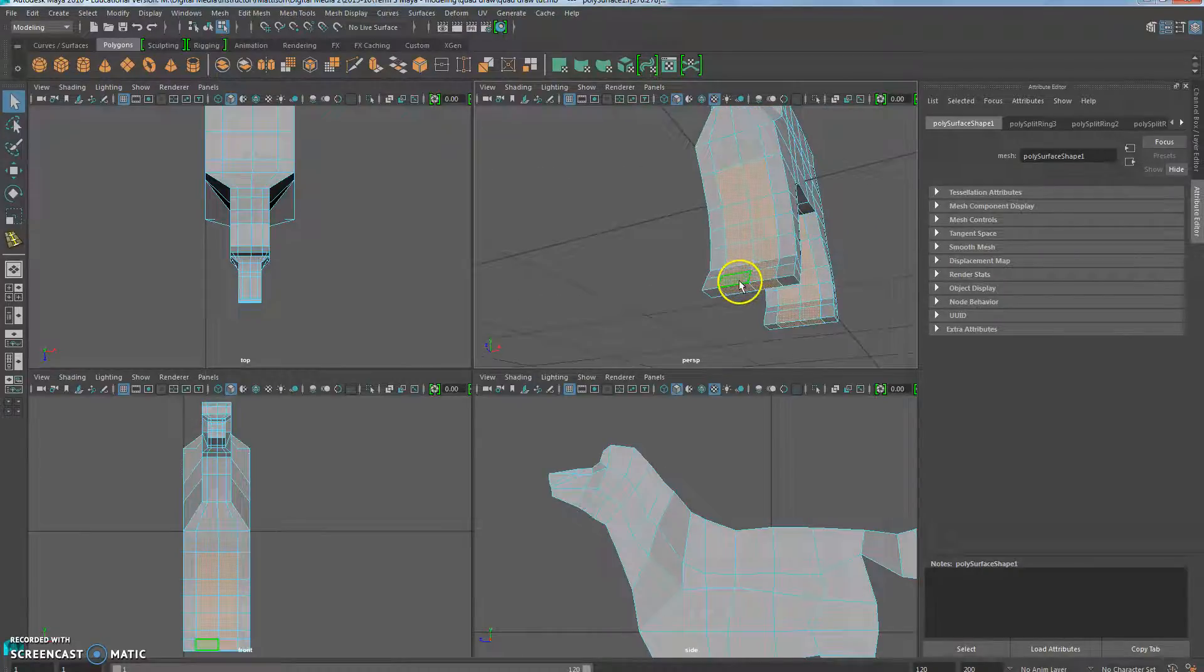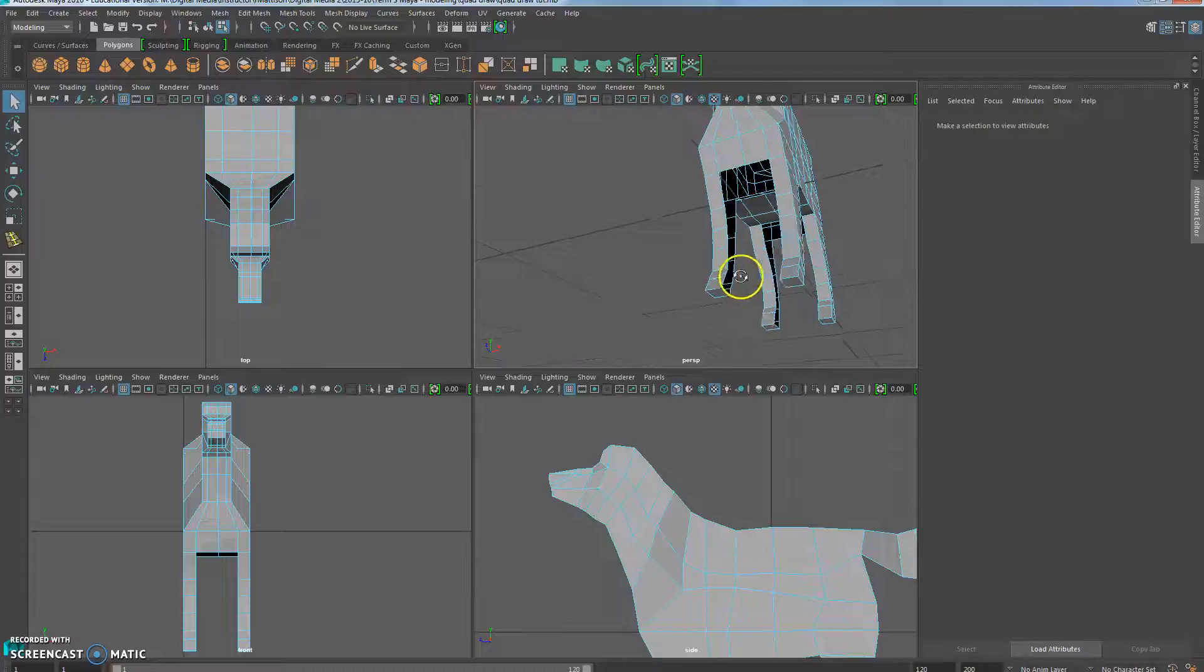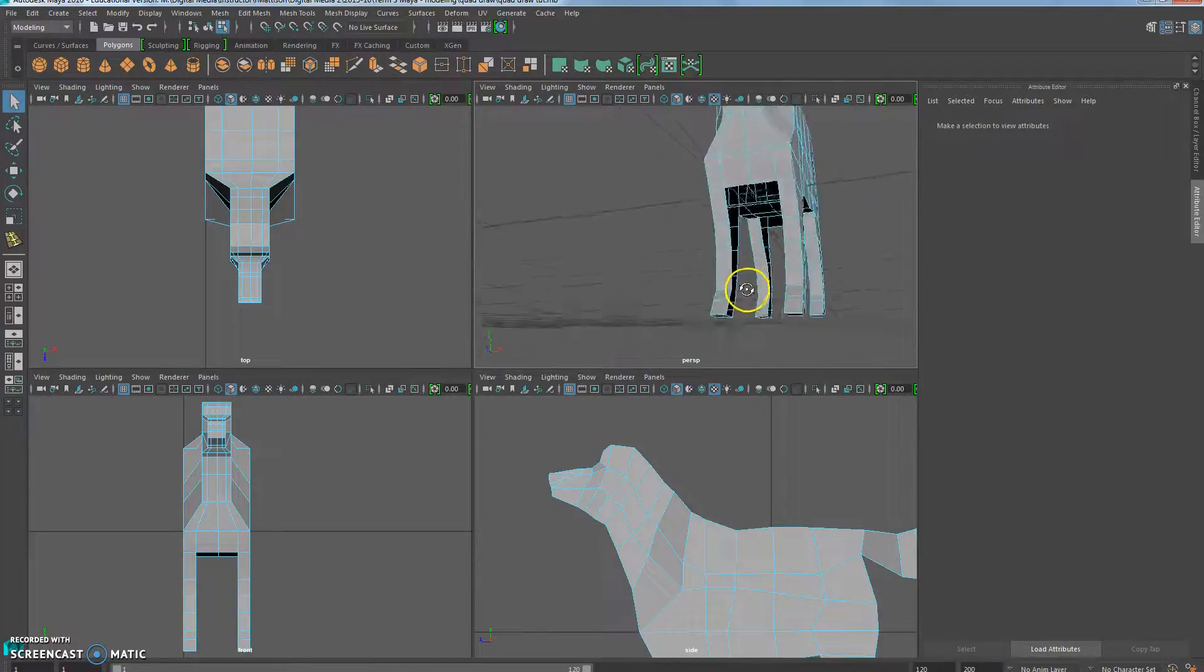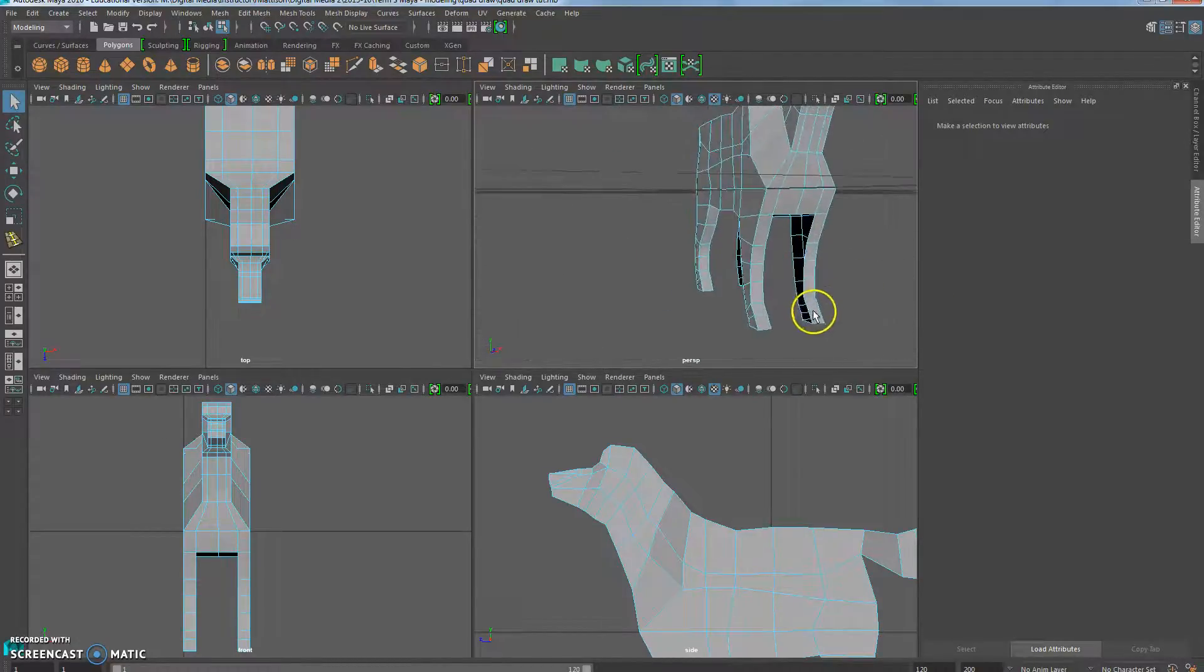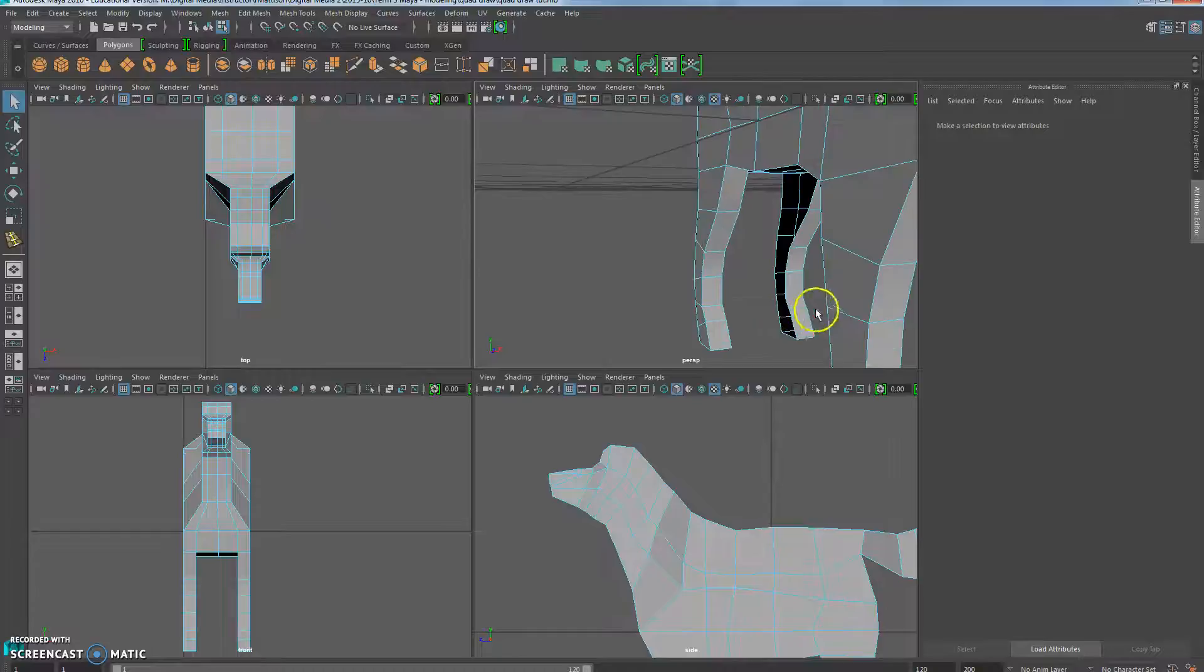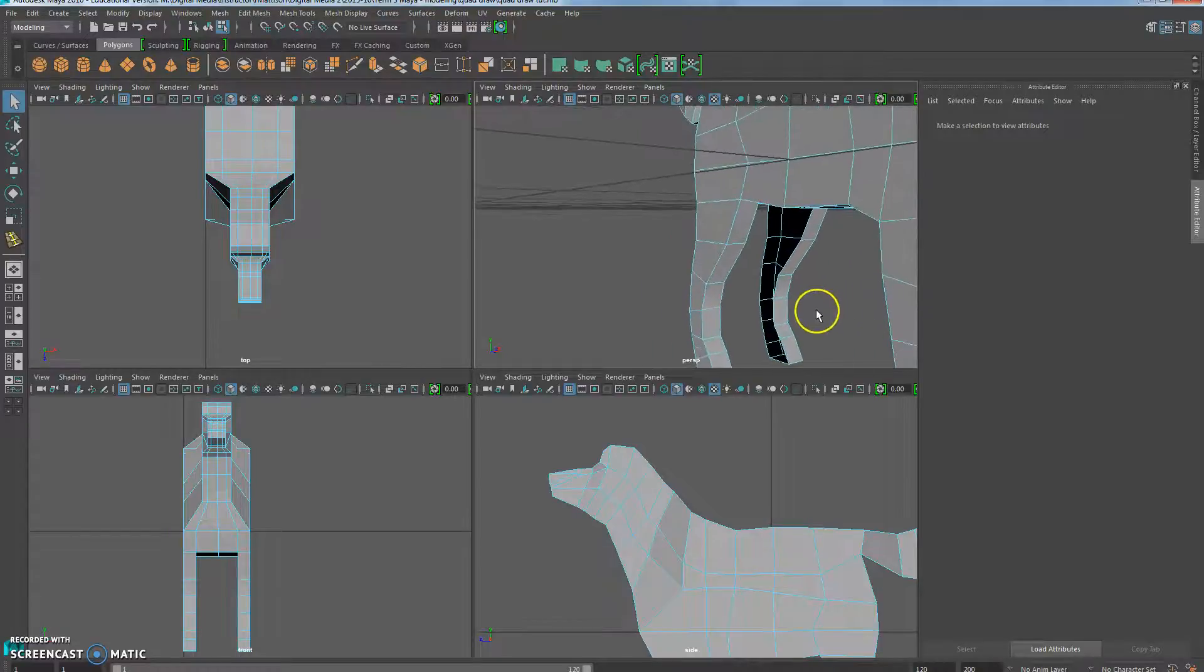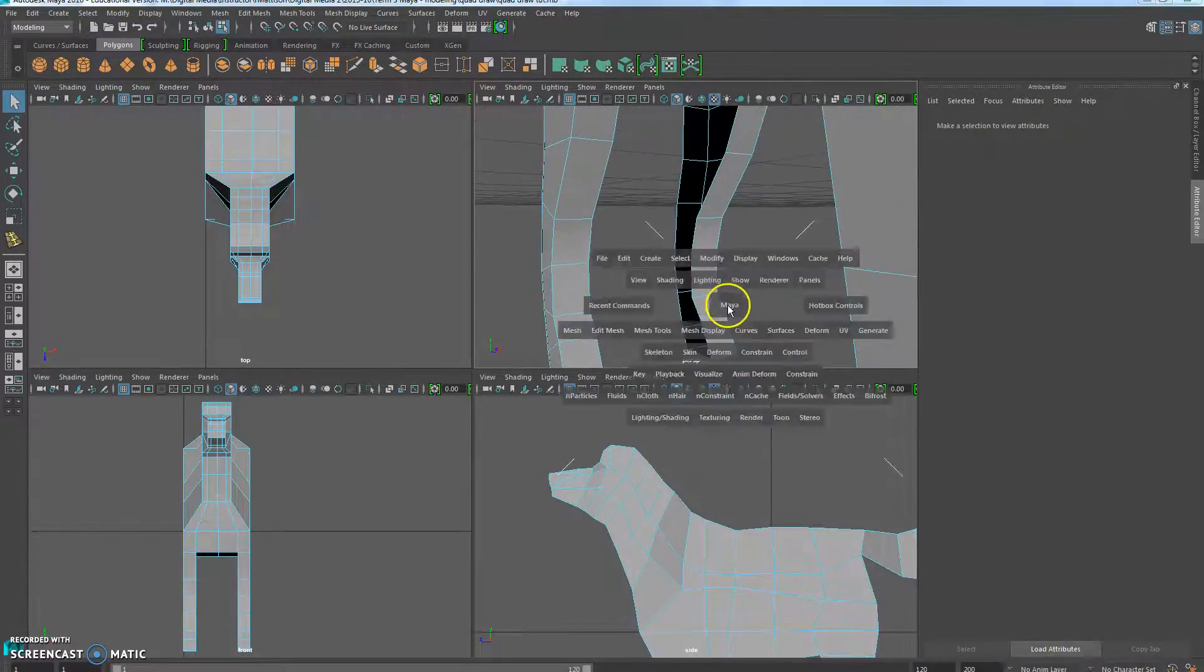So then I just go ahead and press delete. And now we've got four legs. Now you will see that there are holes in our legs though. We're going to fix that right now.